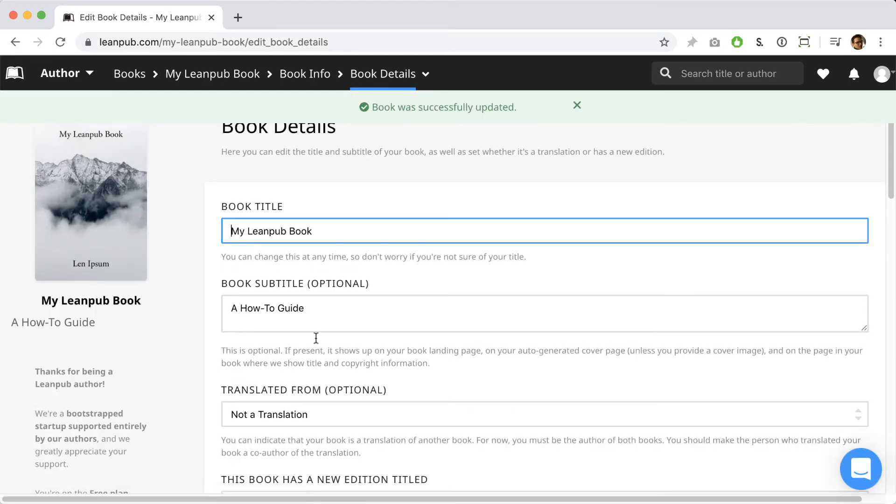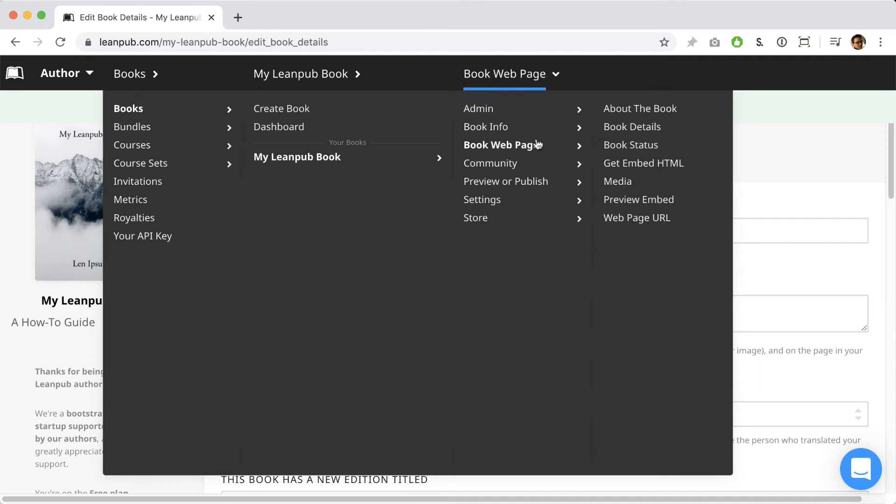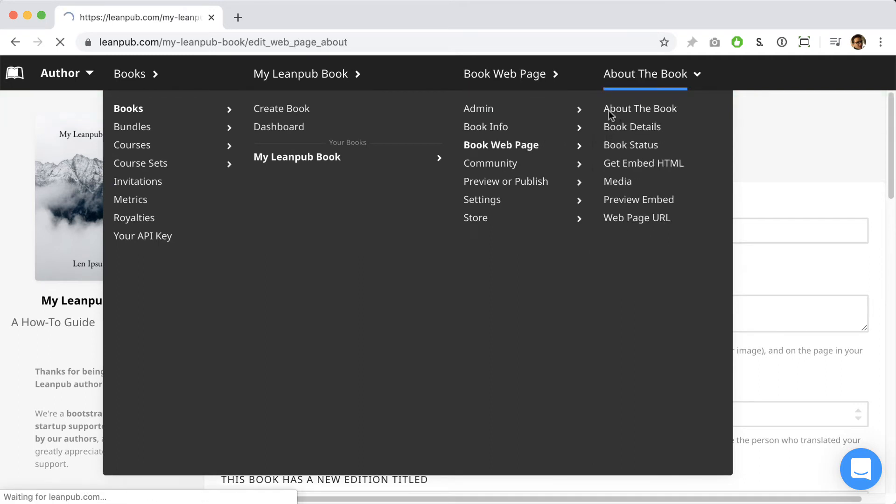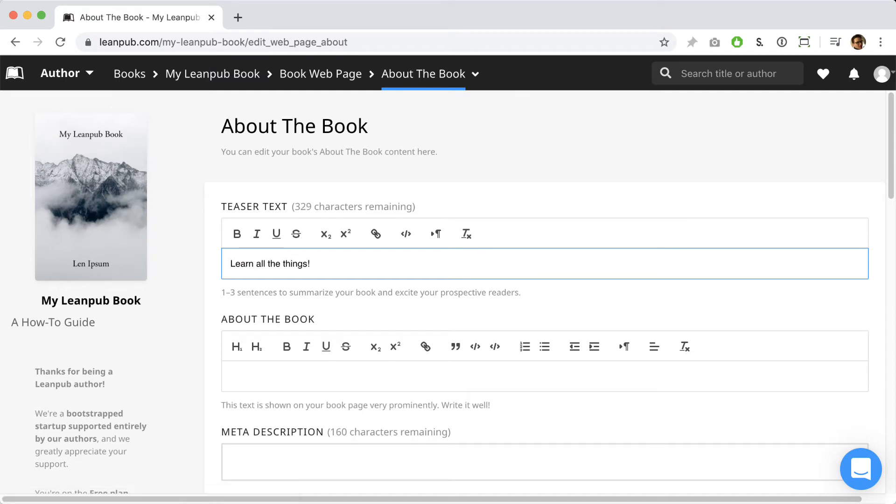Next, in the menu, go to book web page and select about the book. Here you can add some teaser text and you can also add some information about the book.